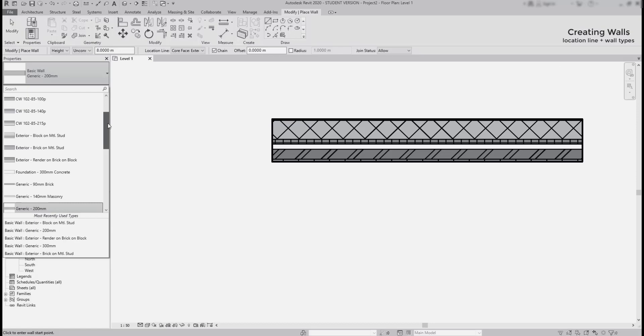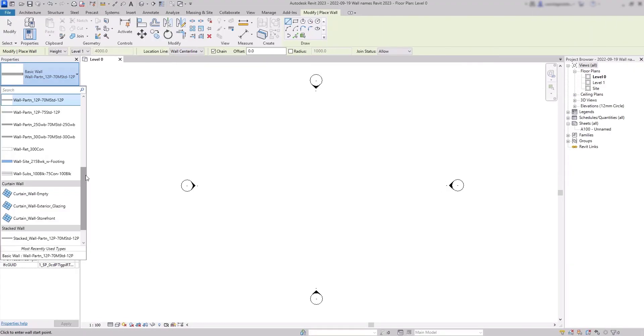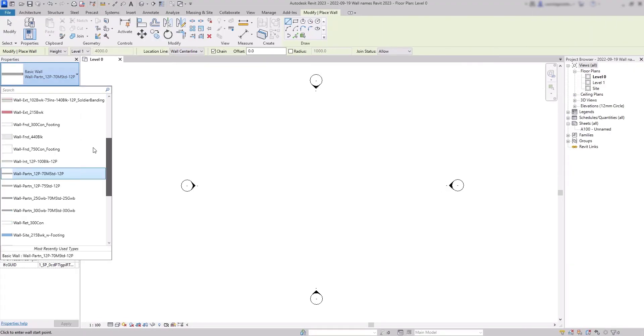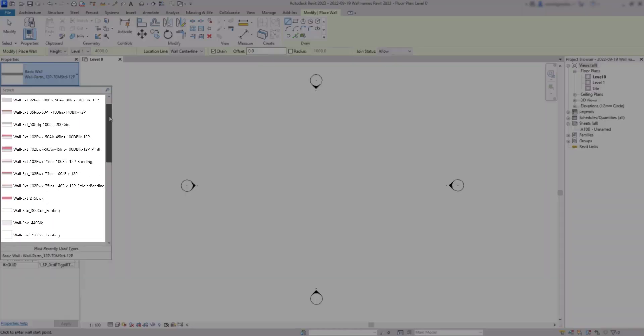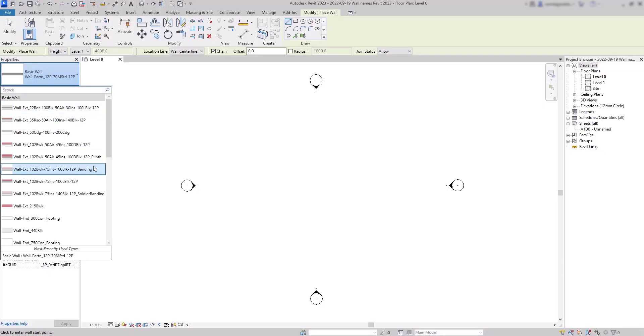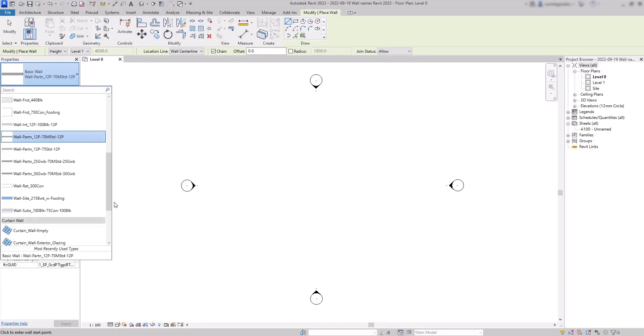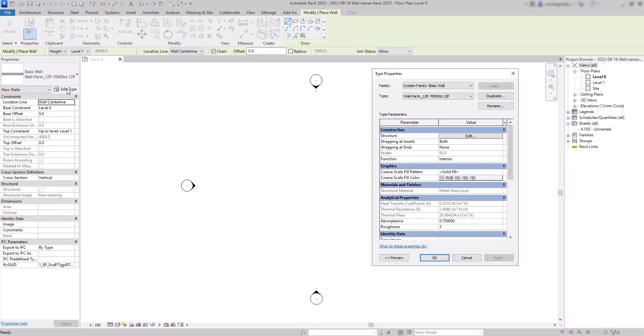Now in version 2023, the names have a lot of numbers and abbreviations and we cannot see any widths there. But don't worry, I'm going to select the wall type, this one, and go to edit type. Here in the type properties you can see the width in the construction section if that was the first parameter you were looking for.